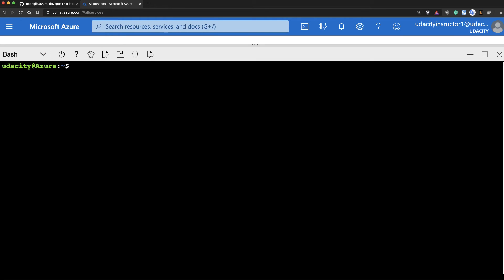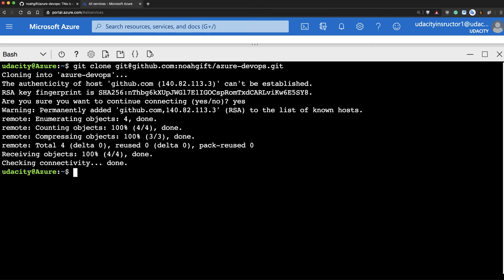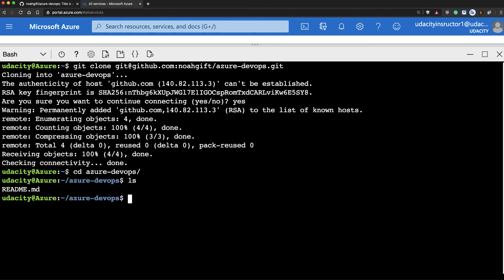Next up, what we'll do is we'll clone this repo. Git clone. There we go. And then we'll type in yes. And I can actually go into this repo now. And you should be able to see this readme file.